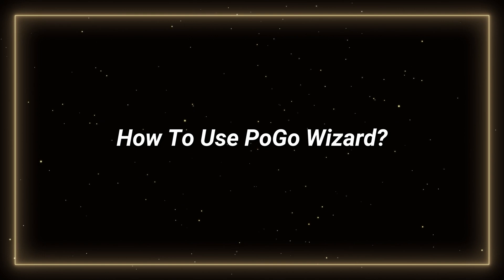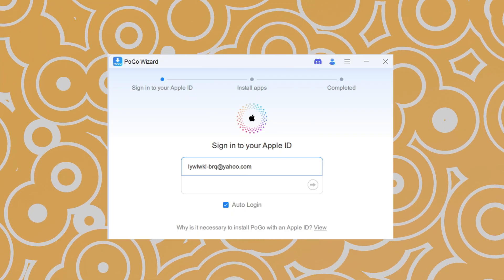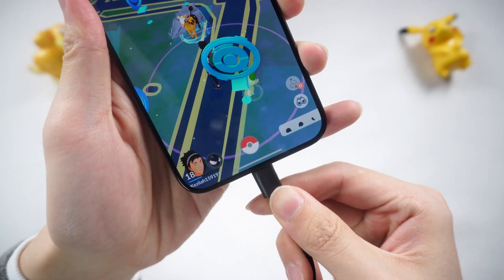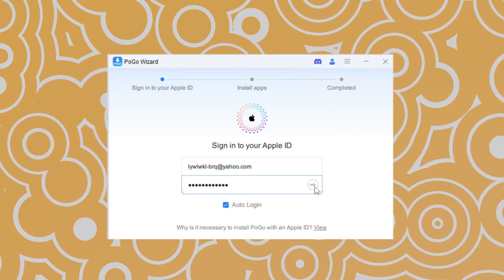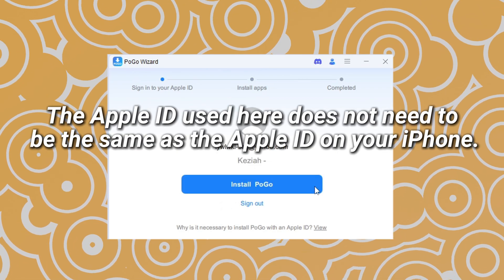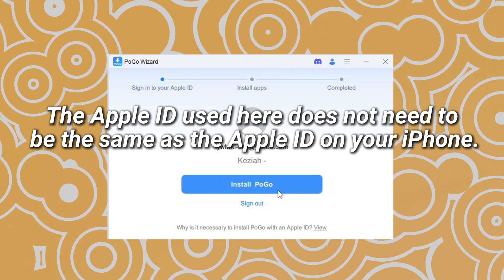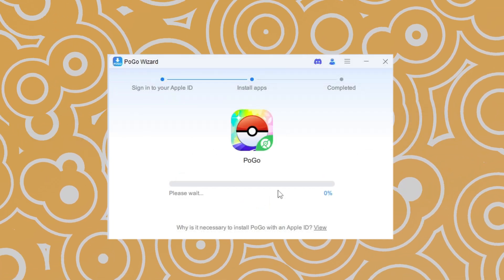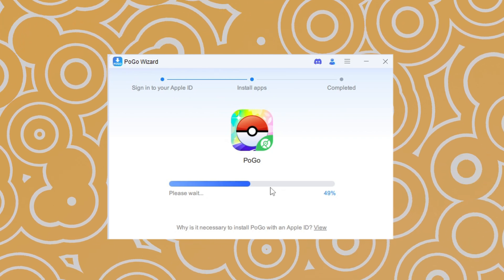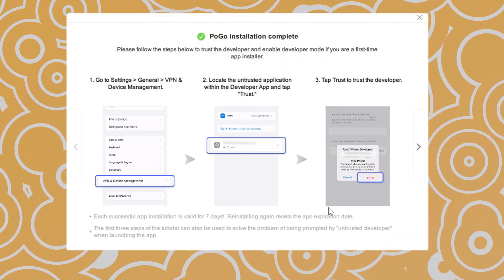Below, I will show you step by step how to use Pogo Wizard. After downloading and installing Pogo Wizard, please connect your iPhone to your PC and sign in with your Apple ID. The Apple ID used here does not need to be the same as the Apple ID on your iPhone. Now, Pogo Wizard starts to install the modified version of Pokemon Go to your iPhone. Then follow the instructions.